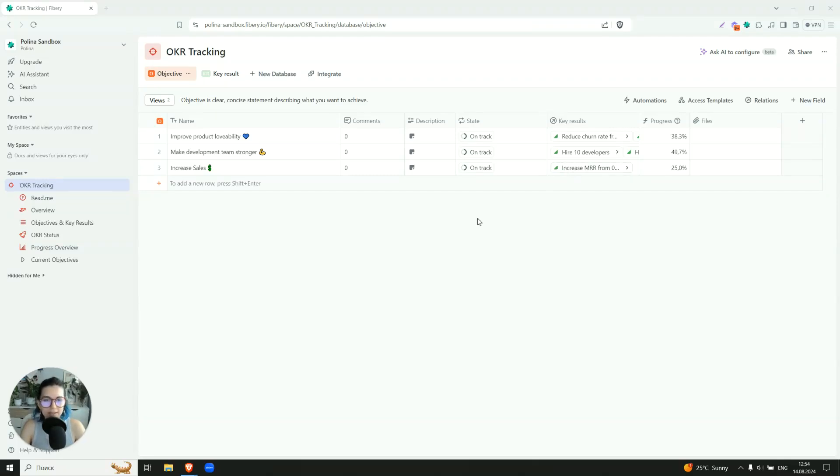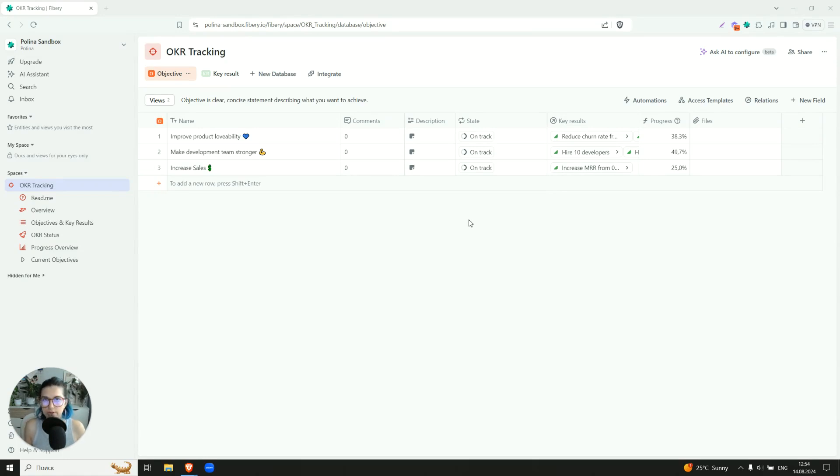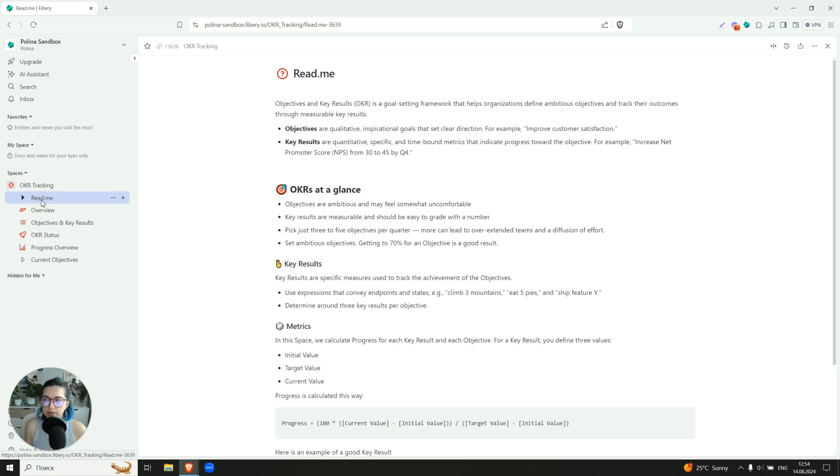Hi there, my name is Polina and I'll try to guide you through this OKR tracking template. So let's start a little bit from what OKR is. You'll find bit information in the readme.